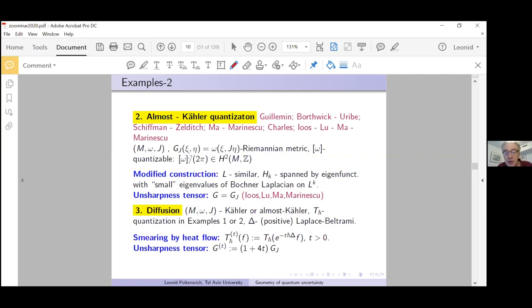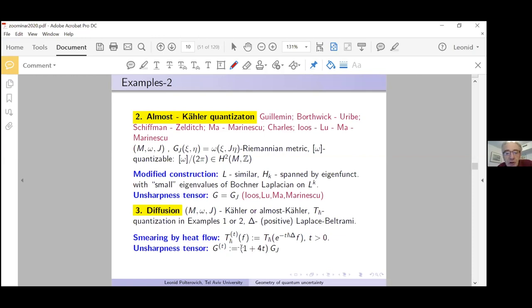What happens is that the unsharpness tensor grows: instead of being the compatible Riemannian metric, it becomes a strictly positive constant times the compatible Riemannian metric. This example seems to be new — I have never seen it in the literature. This is the main pool of examples we will consider: Kähler quantization and diffusion.